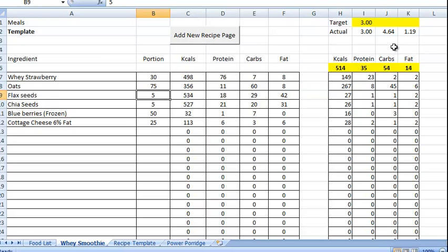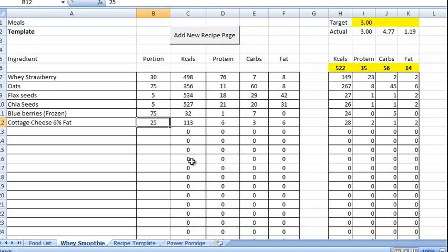4.64. We'll get in there now. Let's put in a few more berries. 75, 4.77.